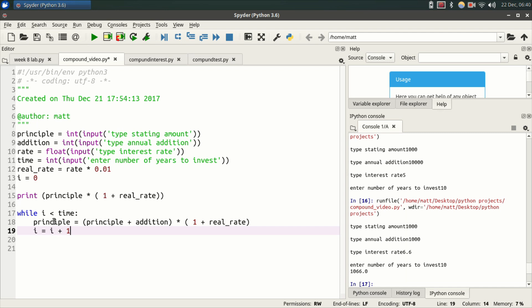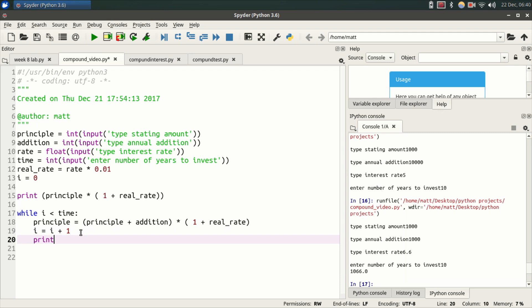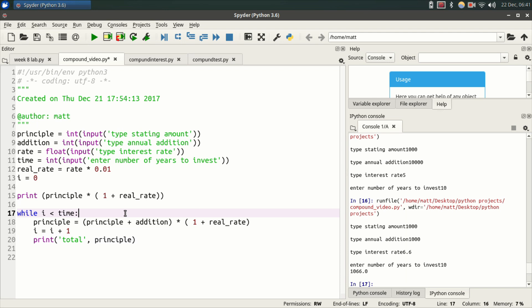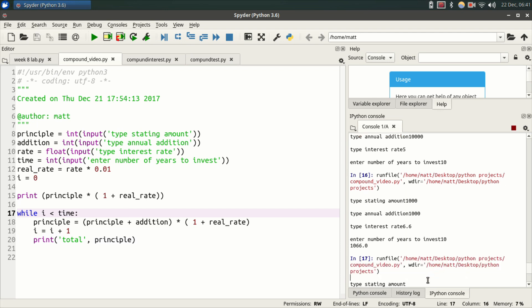And since this while loop only runs when I is less than time, when I is no longer less than time, the while loop stops running. And then this is over. And now we're going to do a print statement to end it. So print quotes and do, or rather not quote, parentheses, now do quote, total, end quote, do a comma and then type principle. All right. So now let's run this right here and see what we get.